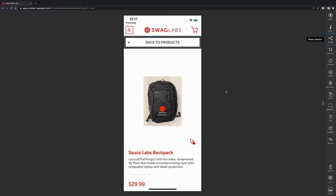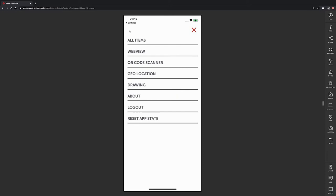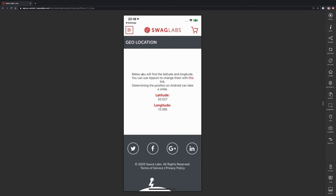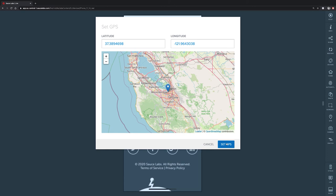Our demo app also allows us to test different other functionalities. For example, we can open the menu here in the top left corner and then we can click on geolocation. This allows us to test the location of the device. Currently it is showing the latitude and longitude of the Berlin data center, but we can change that by clicking on GPS here on the right side and set the GPS coordinates to San Jose in the United States.